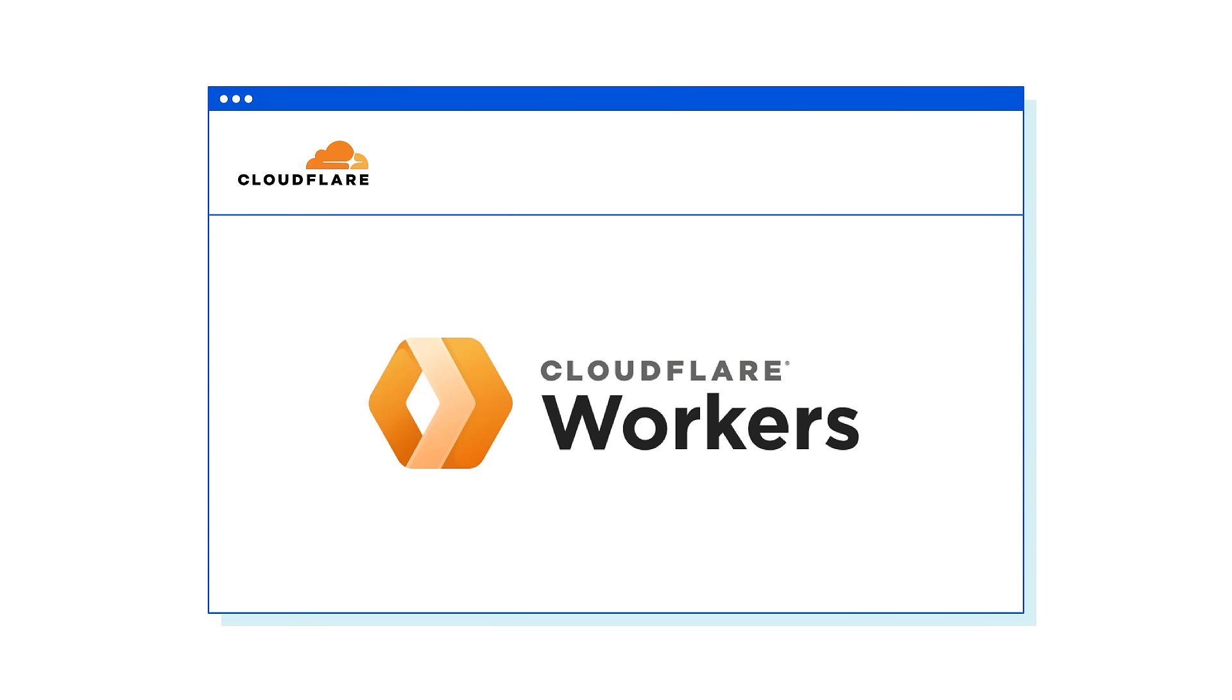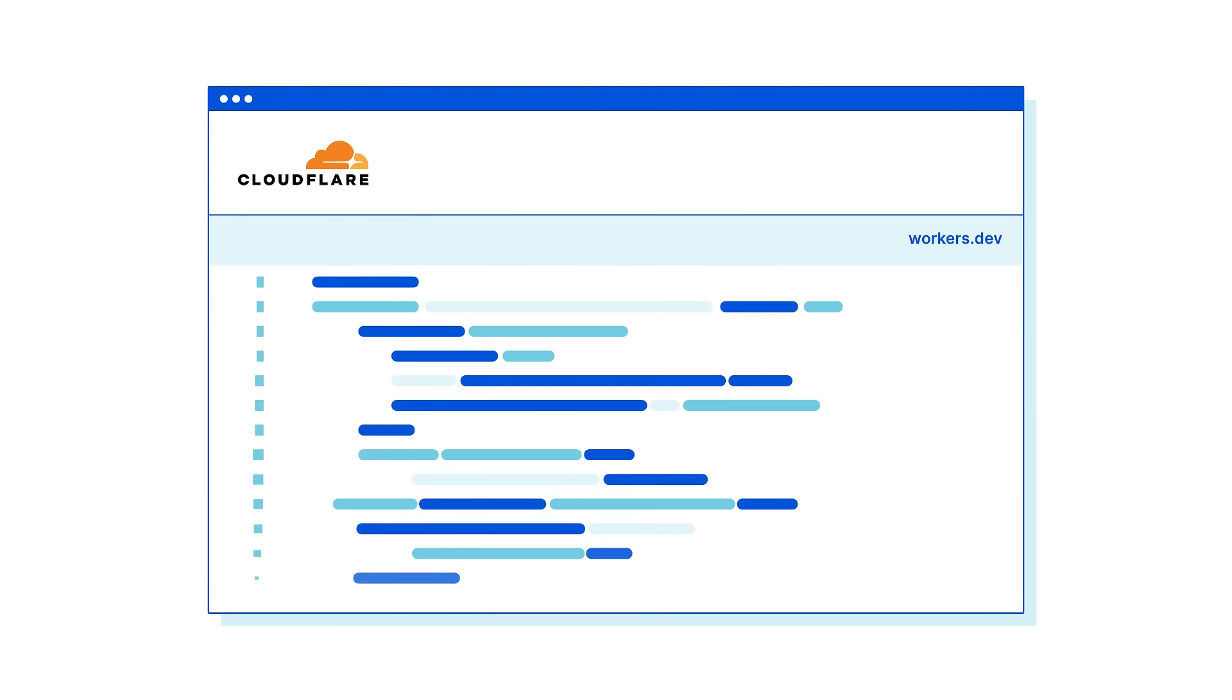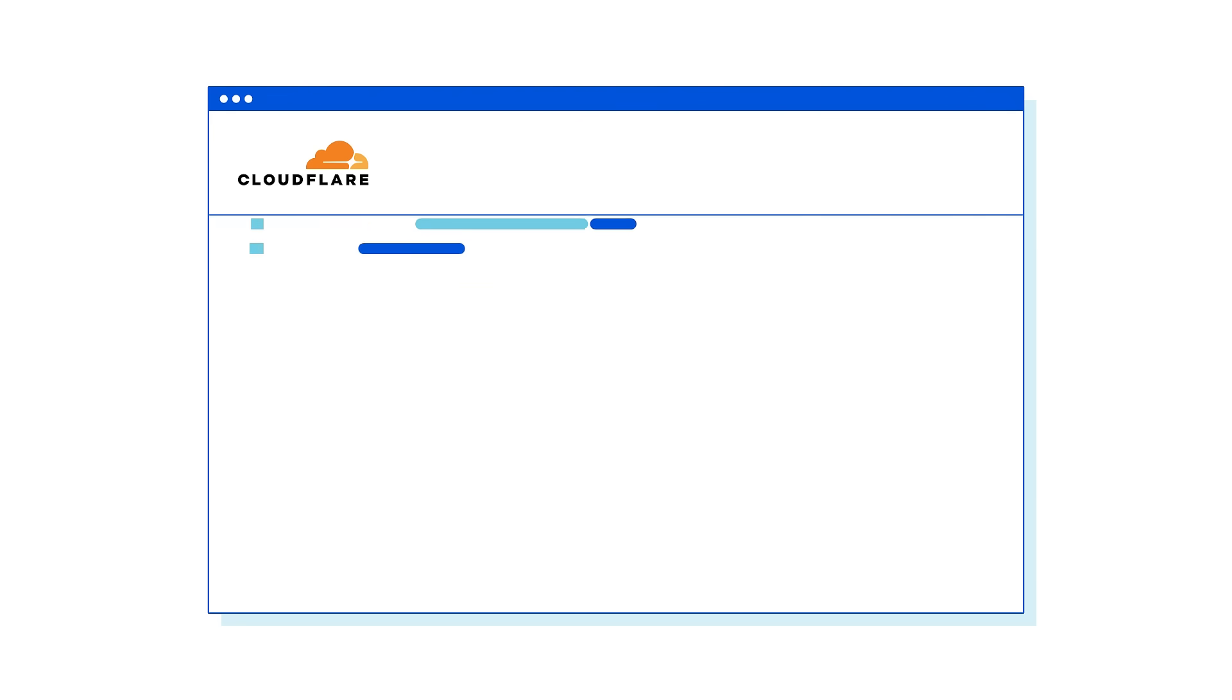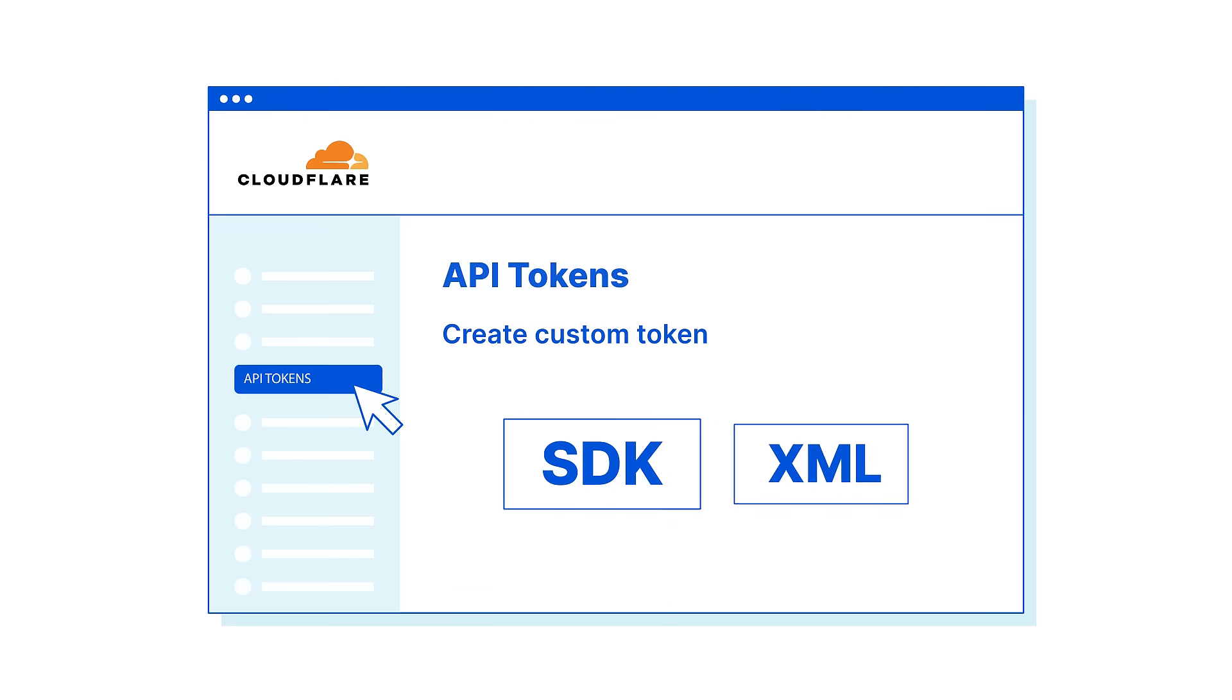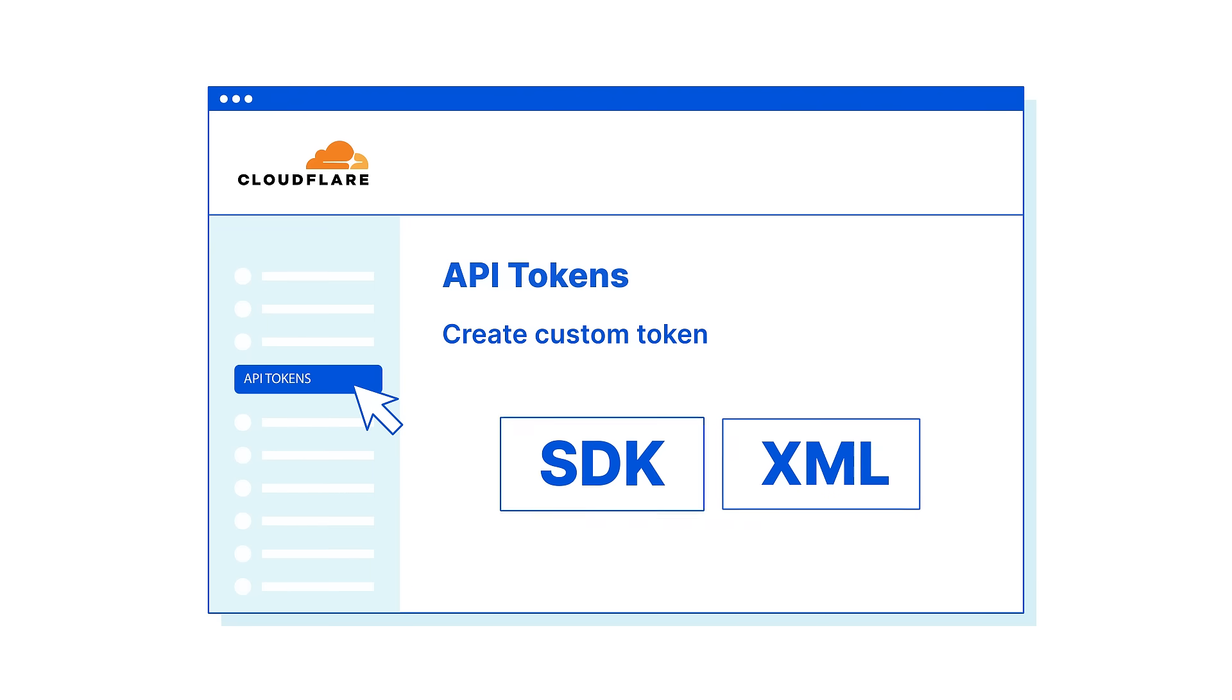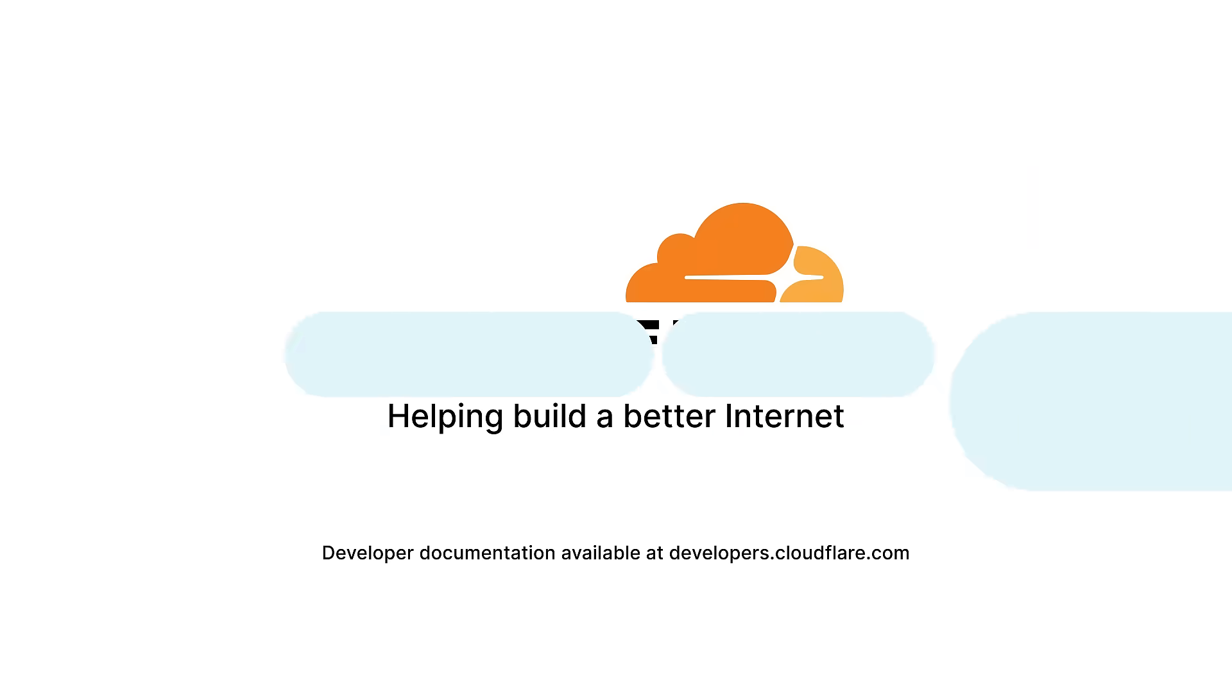Or you can generate an API token from your Cloudflare dash to serve as the access key for existing S3-compatible SDKs or XML APIs. And that's it. Now you can enjoy better internet from Cloudflare.